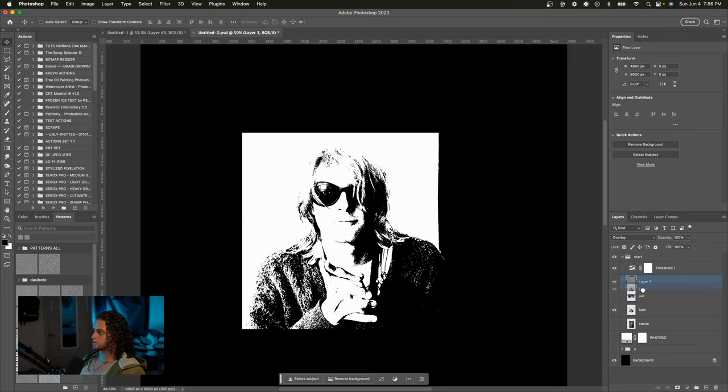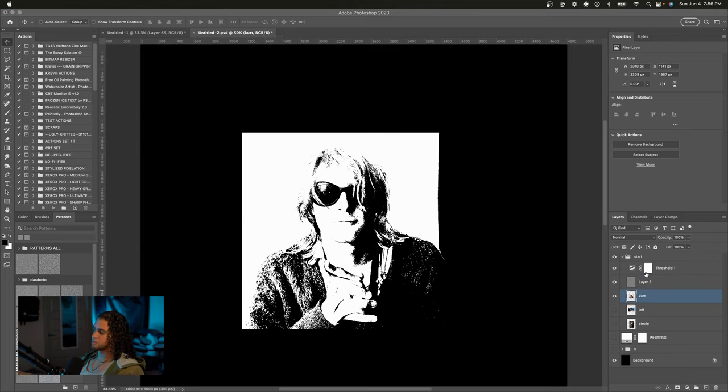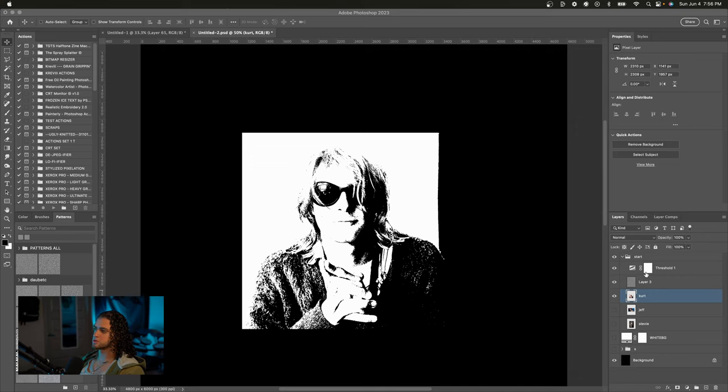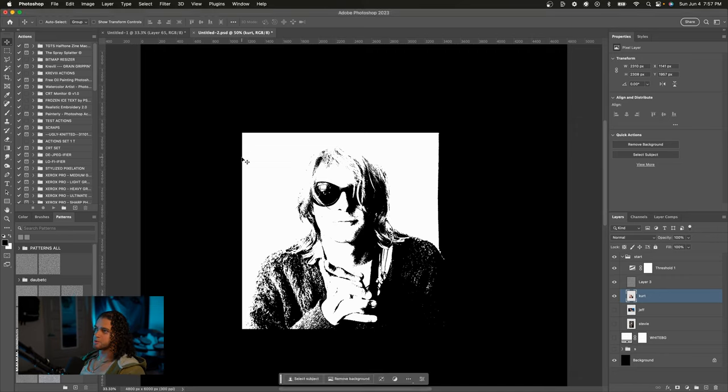So now I have this image of Kurt Cobain under here, which I want the same effect on. But you can see that this image is a little blown out, and we're not really getting all the detail that can come through with the tones of this image. So I'm going to show you a cool little adjustment trick that we could do to bring out more details in this.